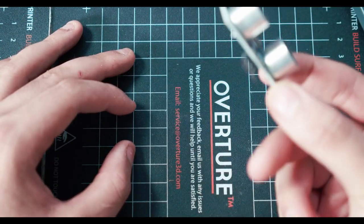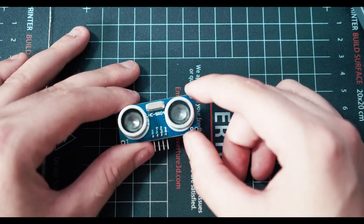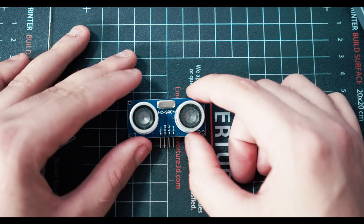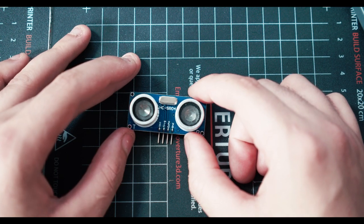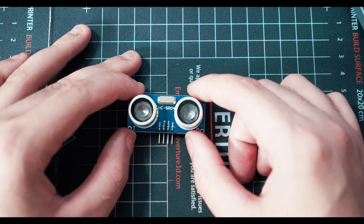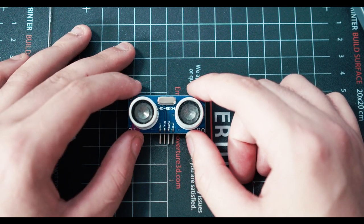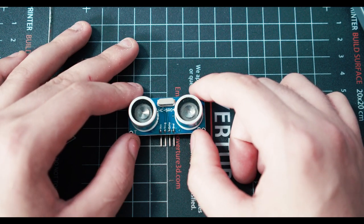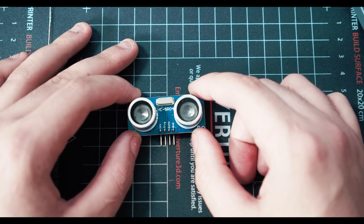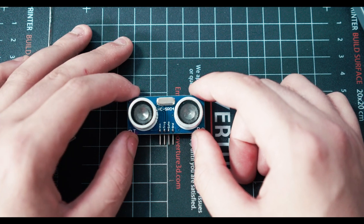The typical range of these, at least these cheaper Arduino ones, are 1 inch to 13 feet, or 2 centimeters to 400 centimeters.